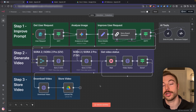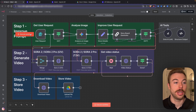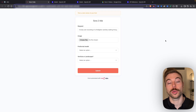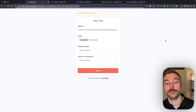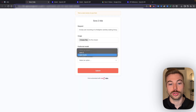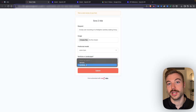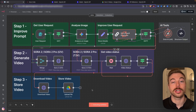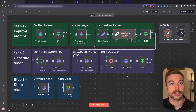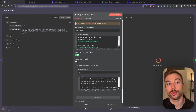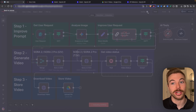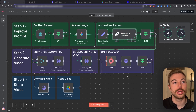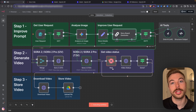Let's jump into the first example around text to video. We're going to execute the workflow, paste our request in — which is asking for one of those viral body cam footage videos — choose Sora 2 Pro, set it to landscape, and press submit. It's going to start generating the output, improve the prompt to get a better AI-generated video, then trigger our OpenAI request.